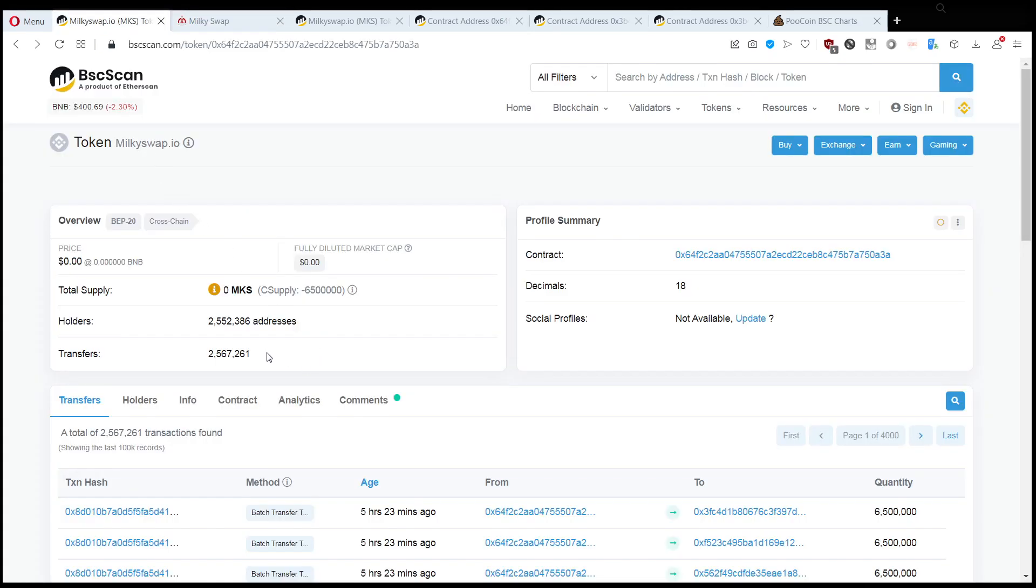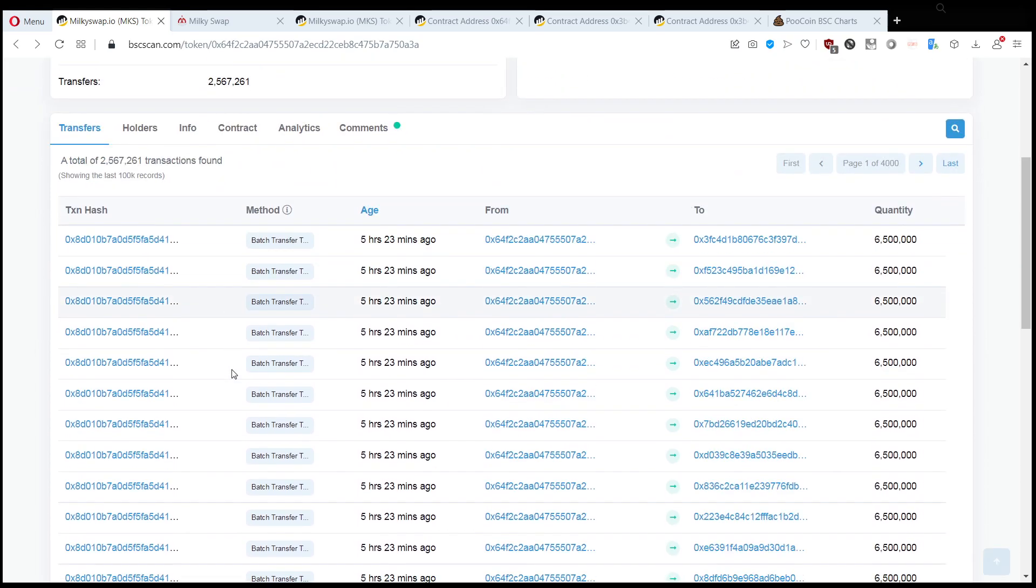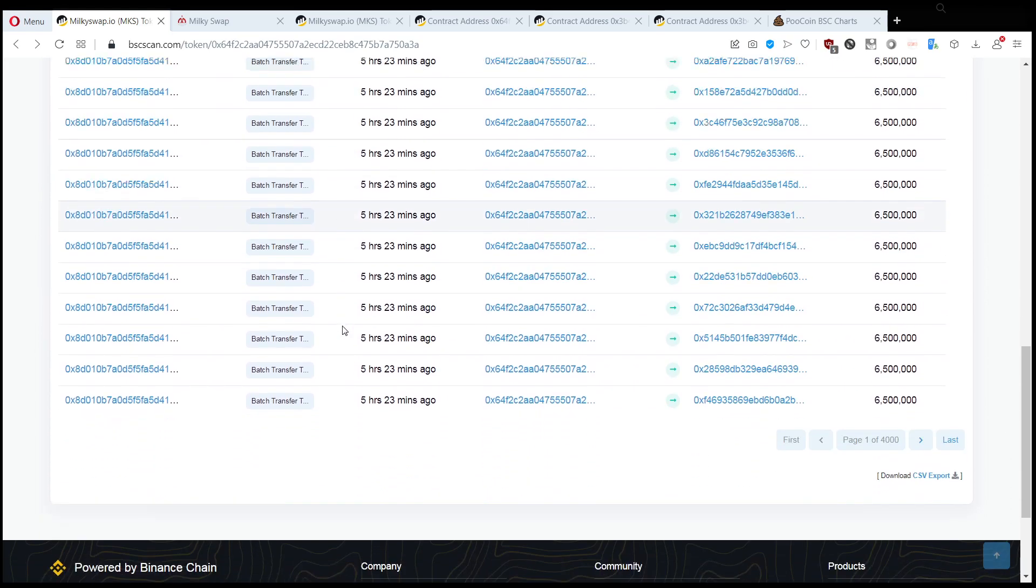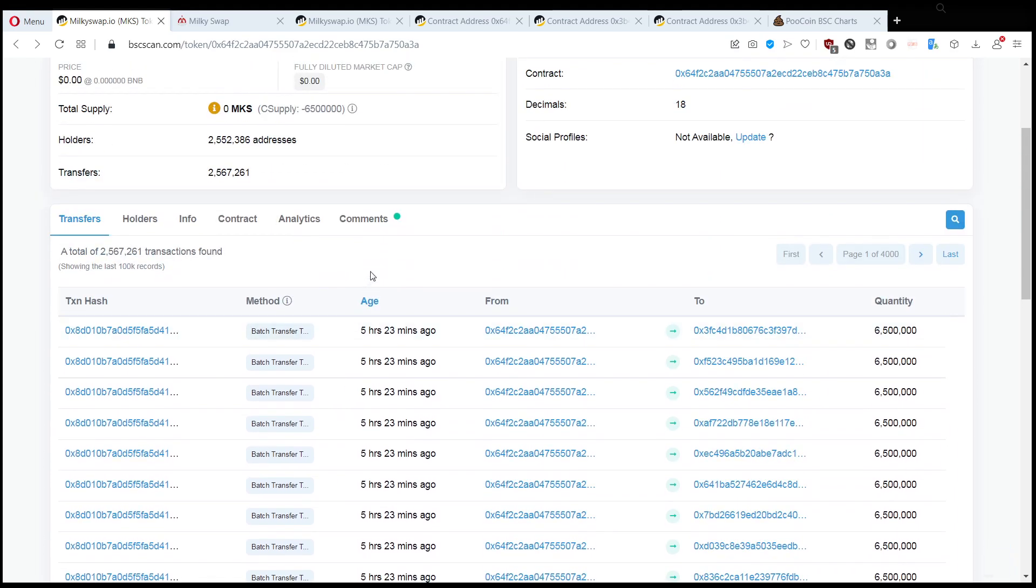So milkyswap, they sent this to two and a half million people, and if we look at the transfers we can see that basically nobody is able to transfer it. This is one of those tokens that is impossible to transfer.